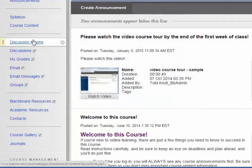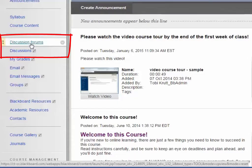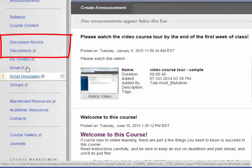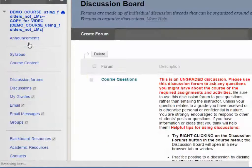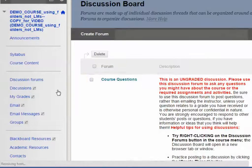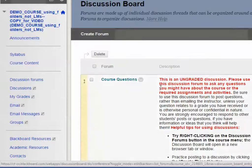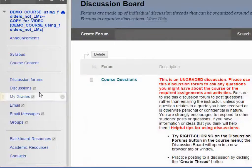When you copy a course, if you had put a tool button on your menu but your college template already has a button to that tool, you're very likely to have duplicate items. For example, here's a link to the discussion board, and there's a duplicate link to the discussion board. We don't need two of them, so just pick one and delete it.